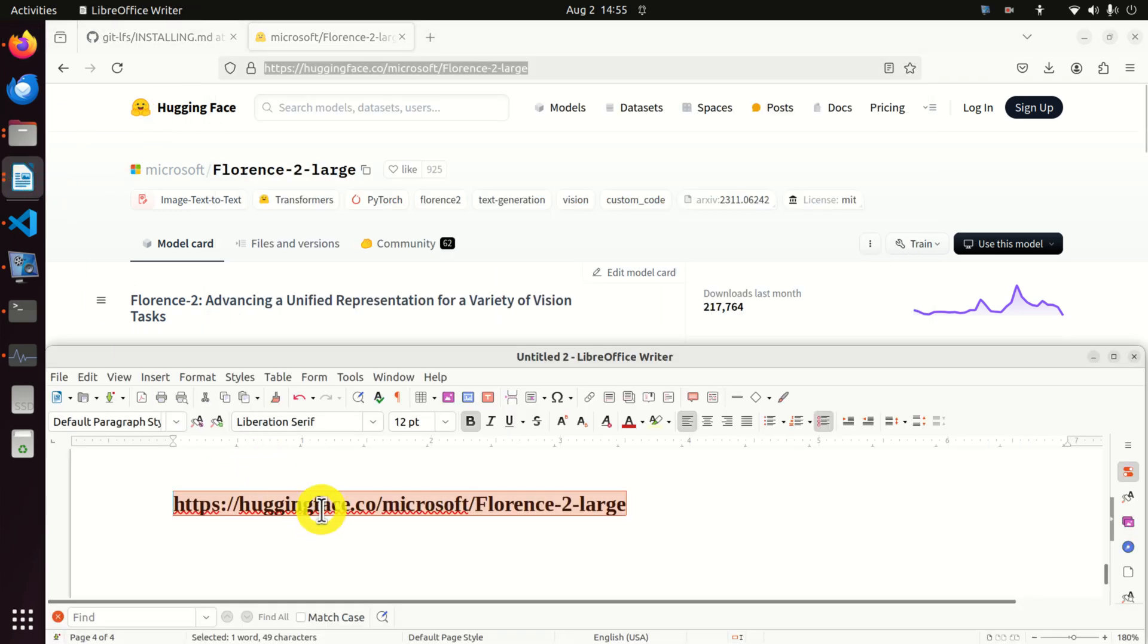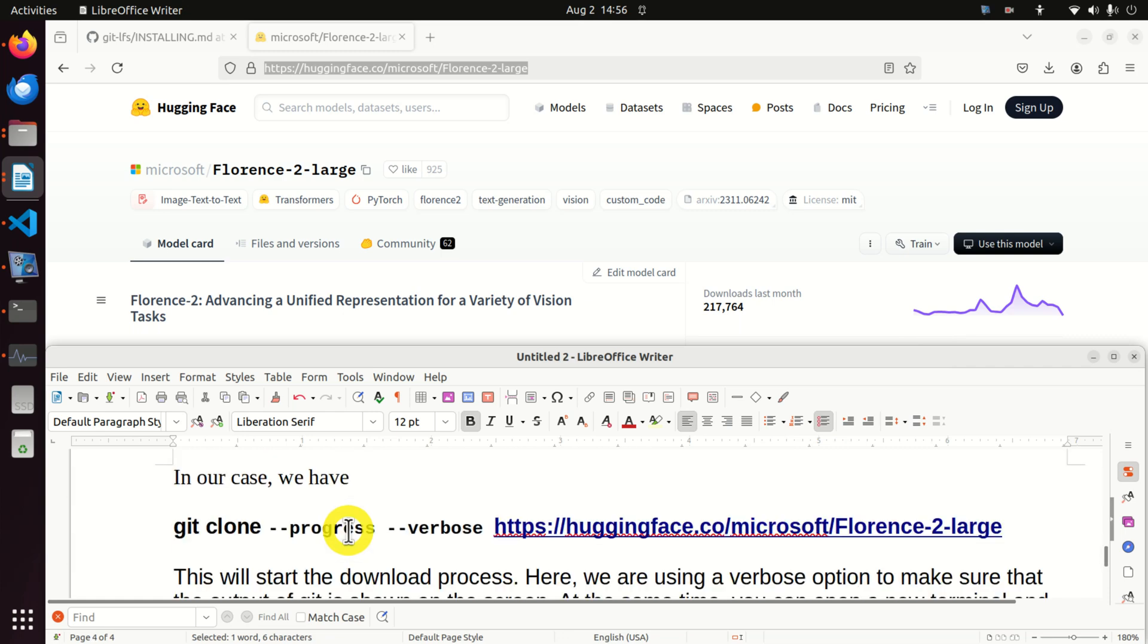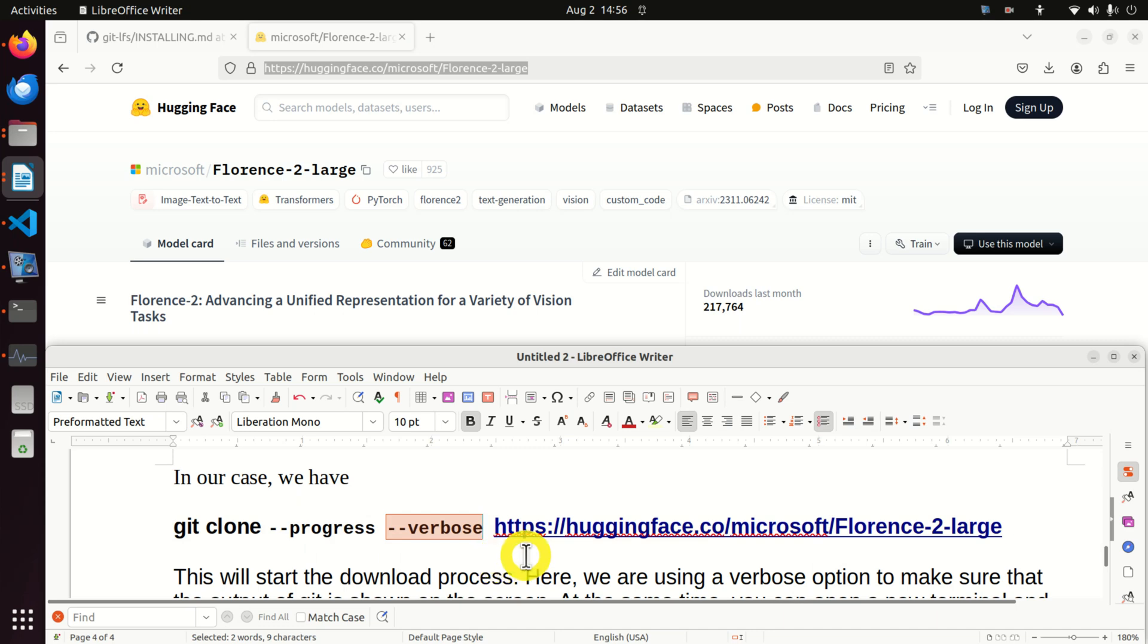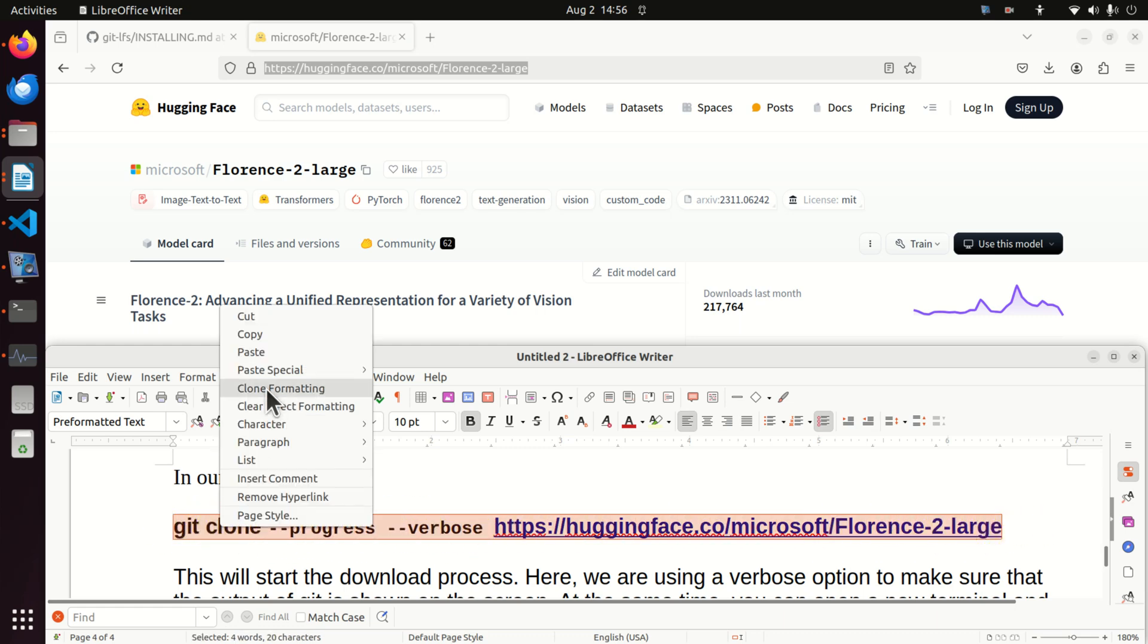Once we have this address we can execute git clone. The generic command is given here. We type git clone and we need to type the remote address. In our case the complete command will look like this. Notice that I added this progress verbose parameter since I want to plot or track the progress and print the progress of the download process. Of course you can execute git clone without these two parameters but I like them.